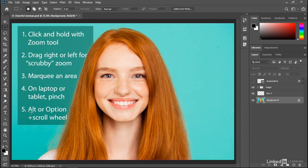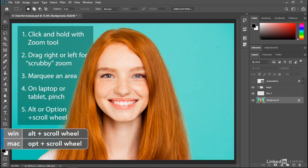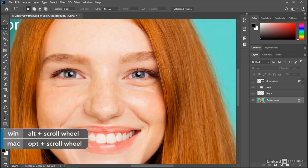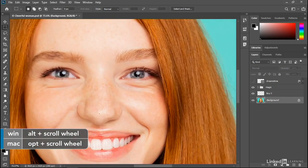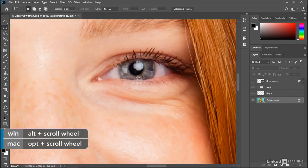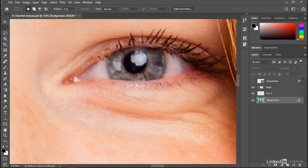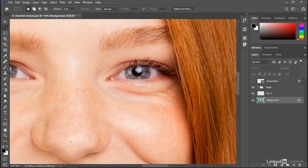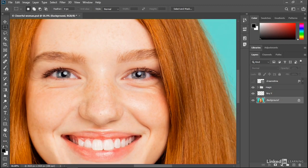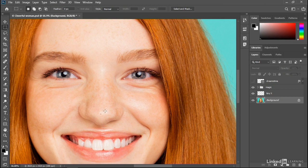And then finally, you can press and hold the Alt key or the Option key on the Mac while using the scroll wheel on your mouse. This time, I don't even have to press the Z key. I'll just move my cursor over her eye right here. I'll press the Alt key or the Option key on the Mac, and then I'll scroll up in order to zoom in, or I can move the scroll wheel down in order to zoom out. And if you don't have an old-school scroll wheel, you can do a two-finger drag or whatever gesture works for that purpose.